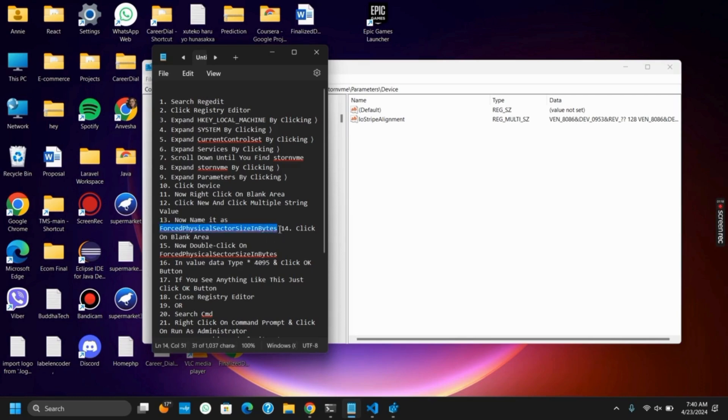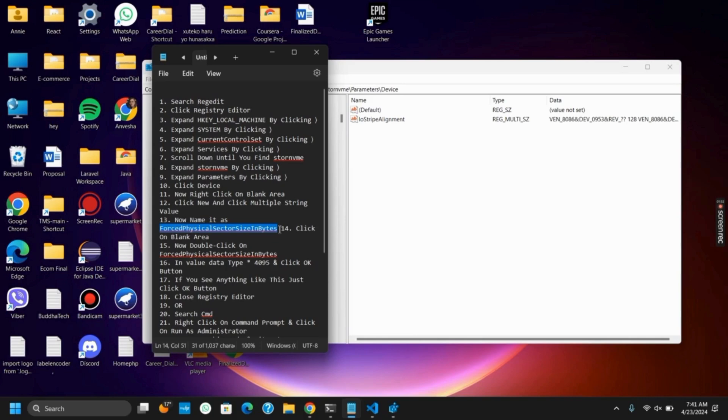After that, click on the multi value and then go to its value data. Type in the value as asterisk 4095 and click on the OK button.